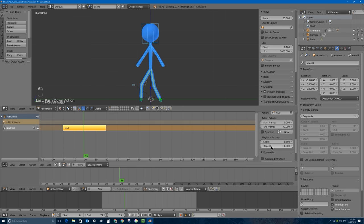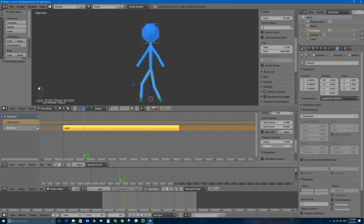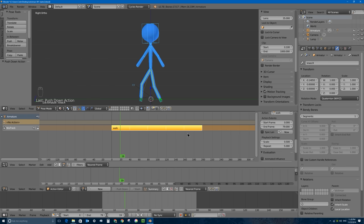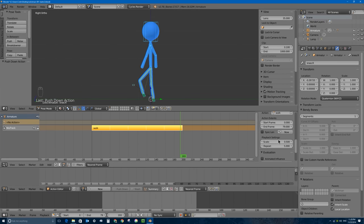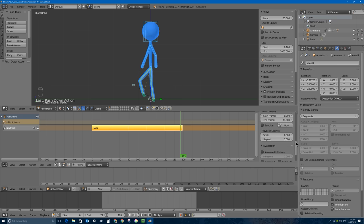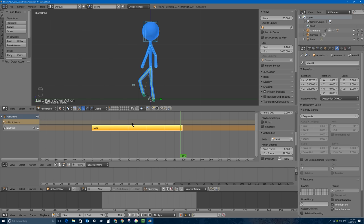If I want to make my animation loop for longer I can change the Repeat value - I can click and drag in there, and holding Shift lets me adjust more precisely. Let's just go ahead and type five there. If I scroll down and zoom out you can see now my guy continues to walk for a long time. So that's one of the benefits of the NLA Editor - we can play around with these Scale and Repeat numbers in the properties panel.